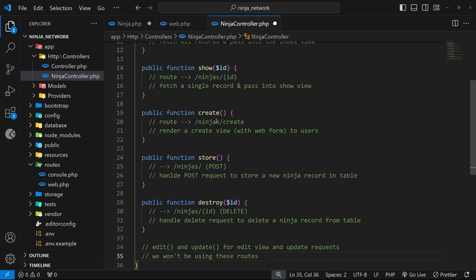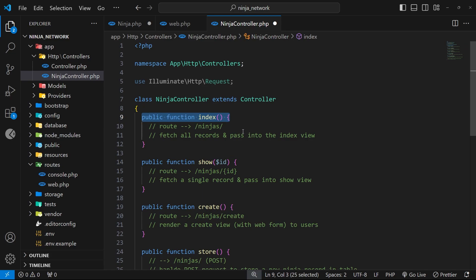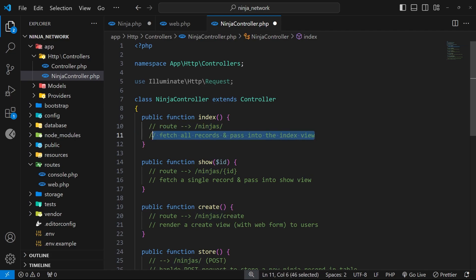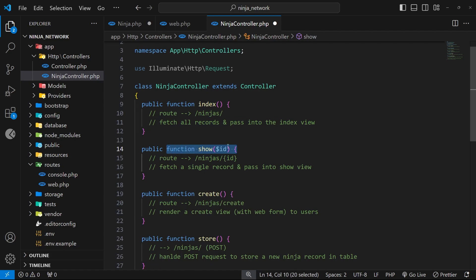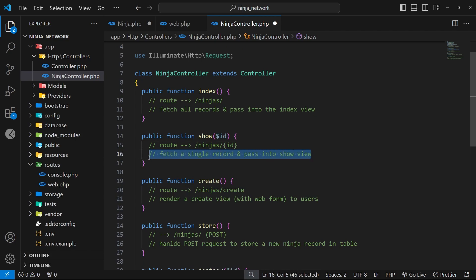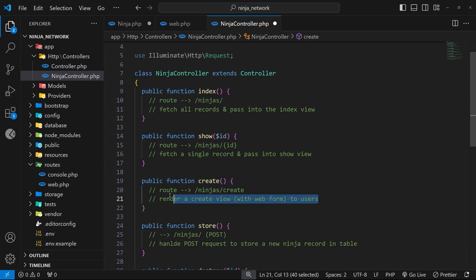The first function is called `index` and we'd use this to handle a GET request to `/ninjas`. Inside the index function we typically fetch all the records for that resource and pass them into an index view which we return. Next is the `show` function which takes an id variable as an argument — it handles GET requests to `/ninjas/{id}` where the id is a wildcard, fetches that record, and passes it into a show view. The third is `create`, which handles GET requests to `/ninjas/create` and returns a create view containing a web form.